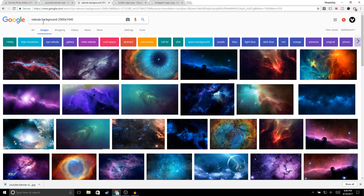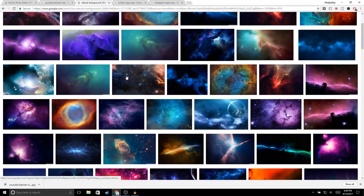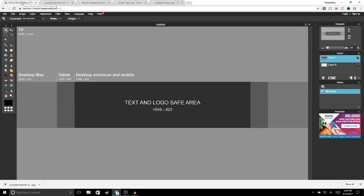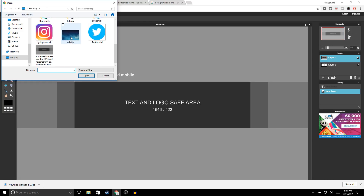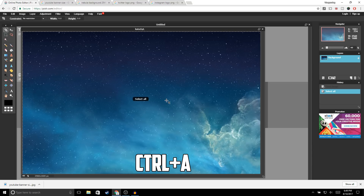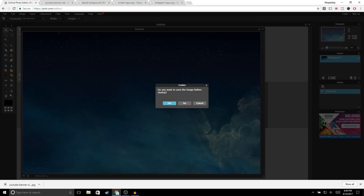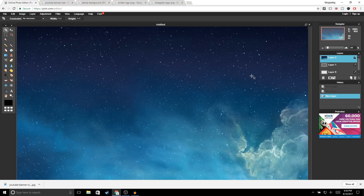The next thing we're going to do is go to Google, type in 'nebula background 2560 by 1440,' and choose any of the images you'd like. I already chose an image for myself, so I'll go to File > Open Image and open it up. Then do the same thing: Ctrl+A to select, Ctrl+C to copy, exit out, and Ctrl+V to paste.